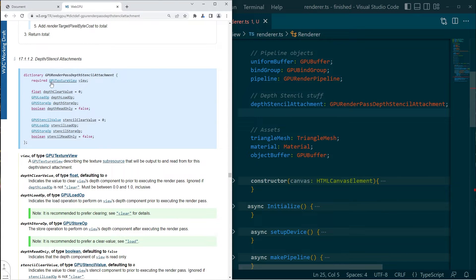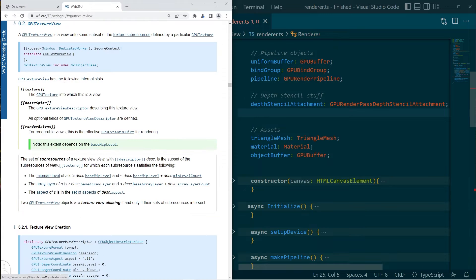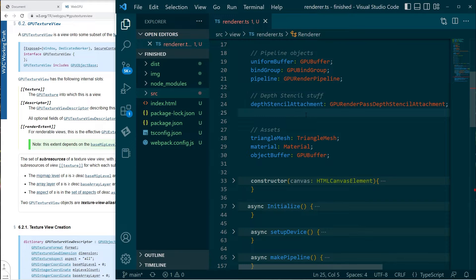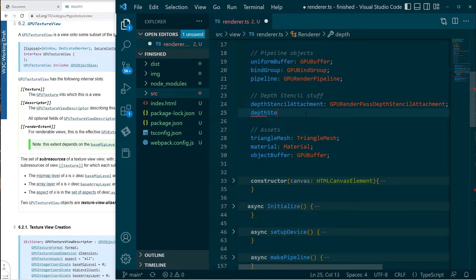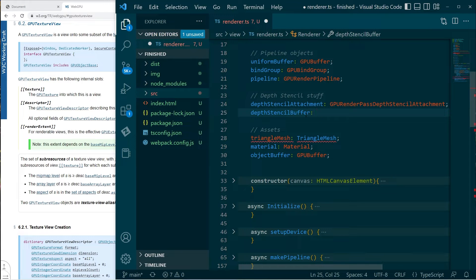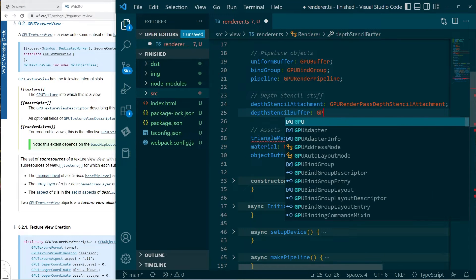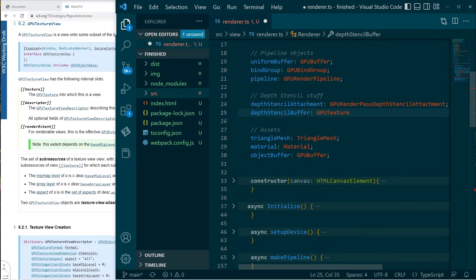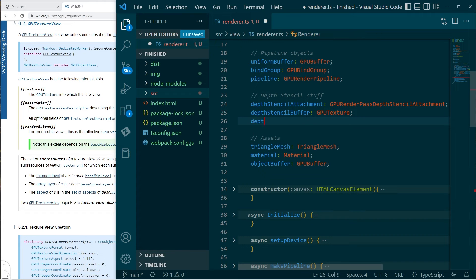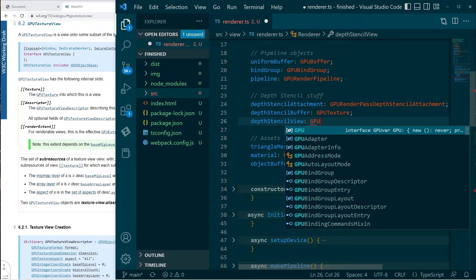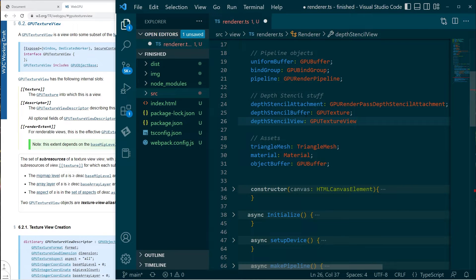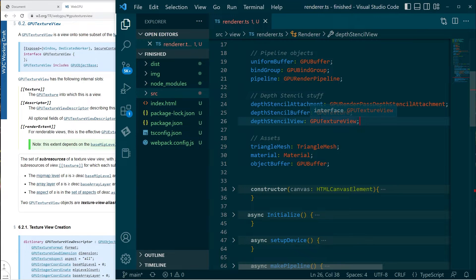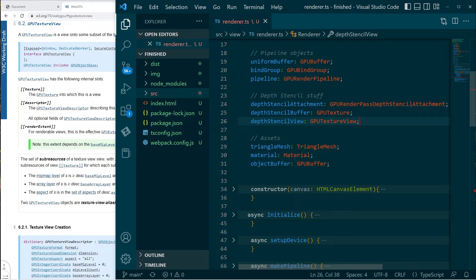Now if we look at this struct, we need to populate or we need to have a texture view. So we can click in there. And this texture view is created from a texture. So we're going to need a depth stencil buffer, which will be of type just a standard texture. And then we'll have a view into that texture. That's a GPU texture view.